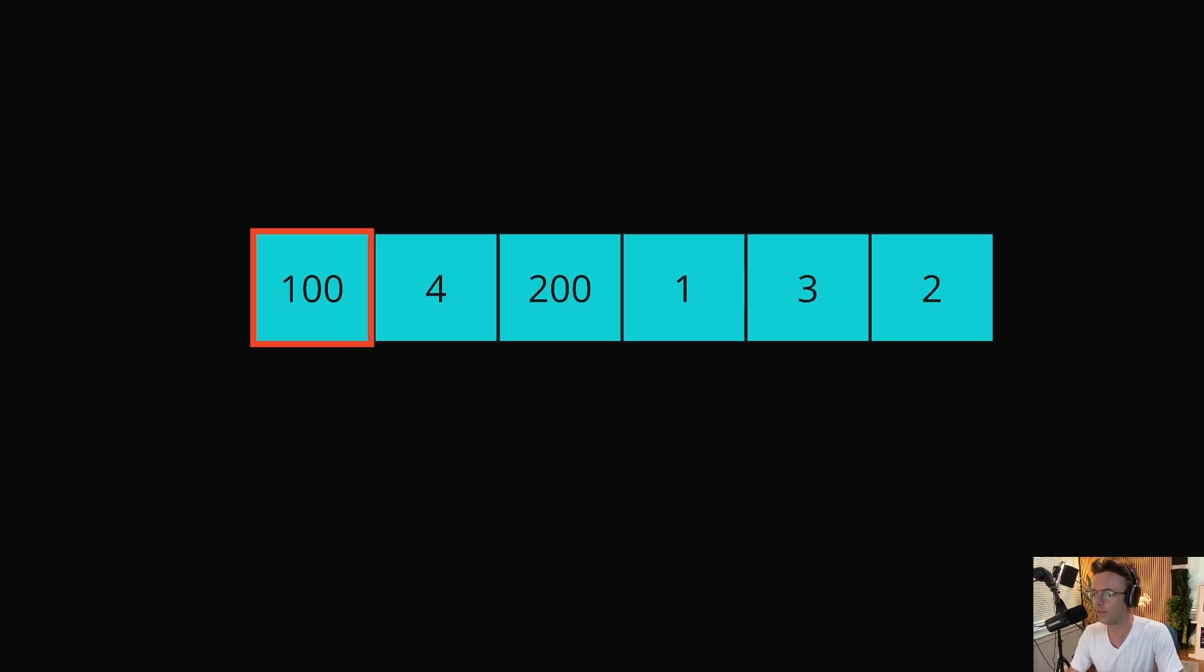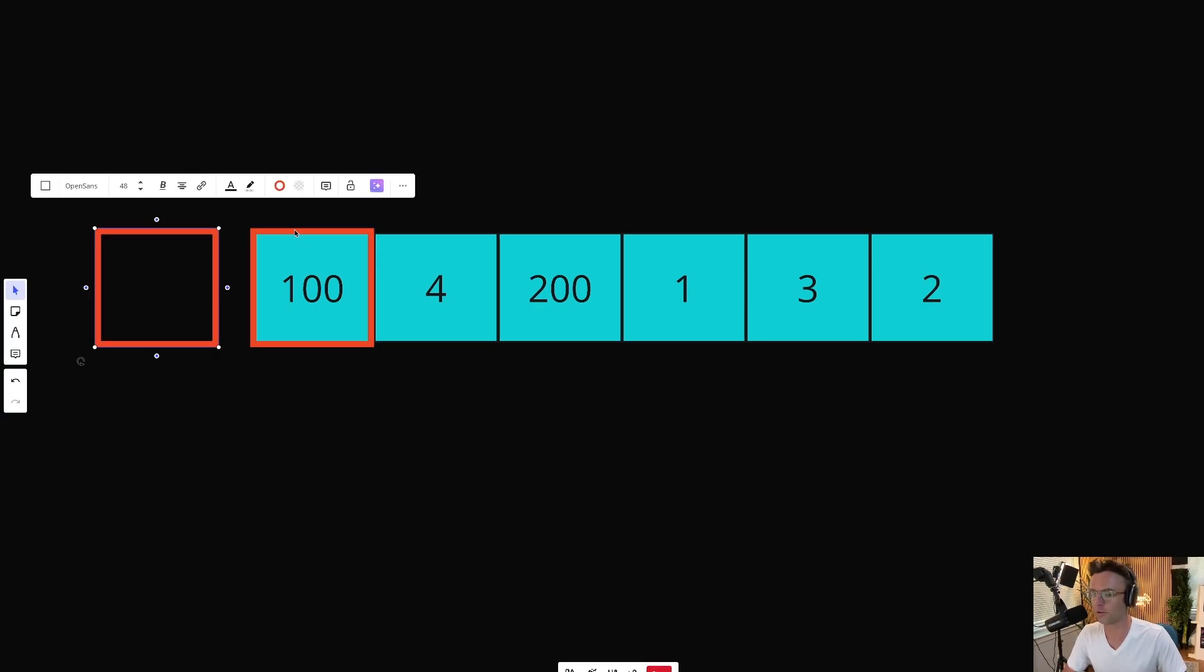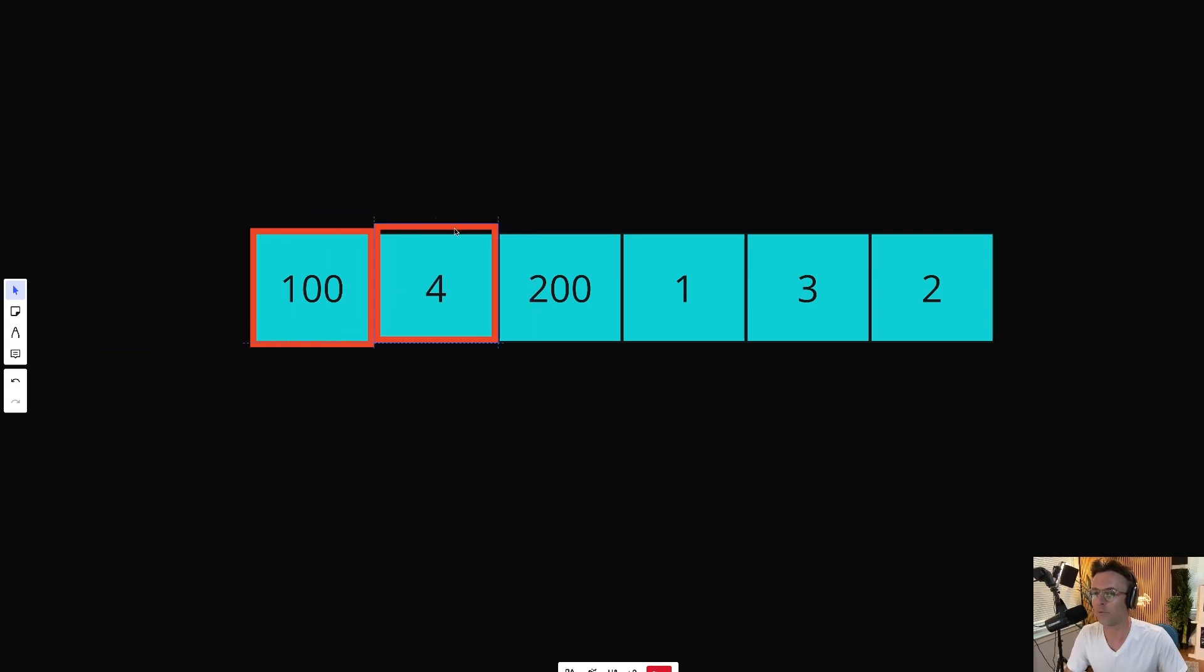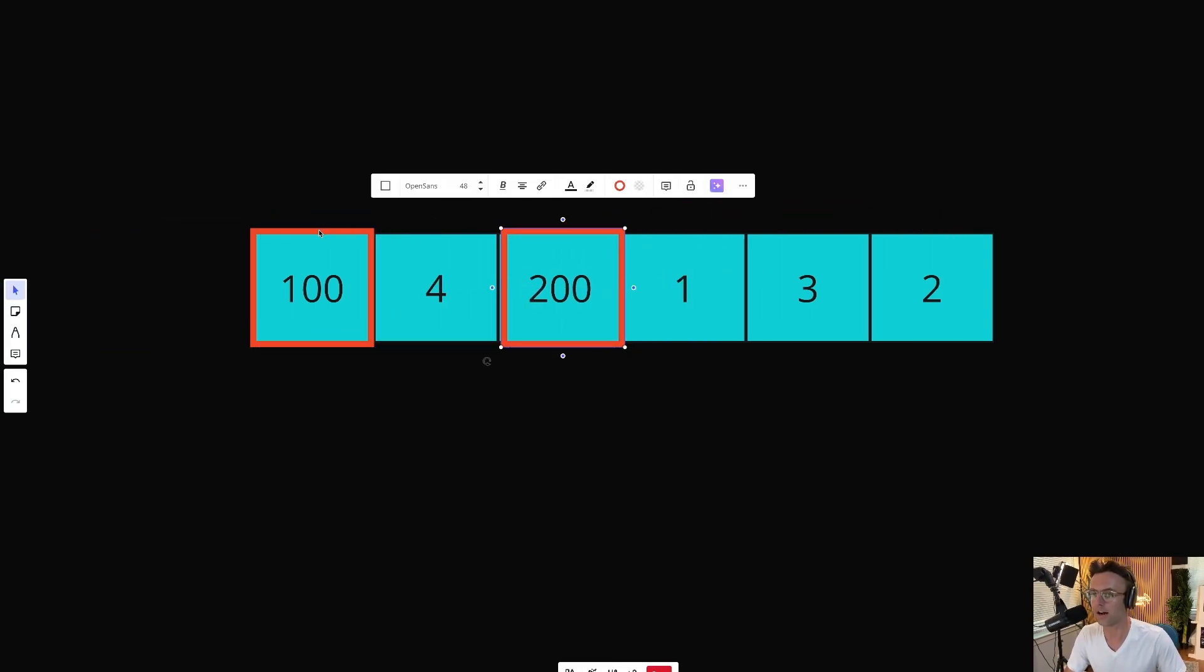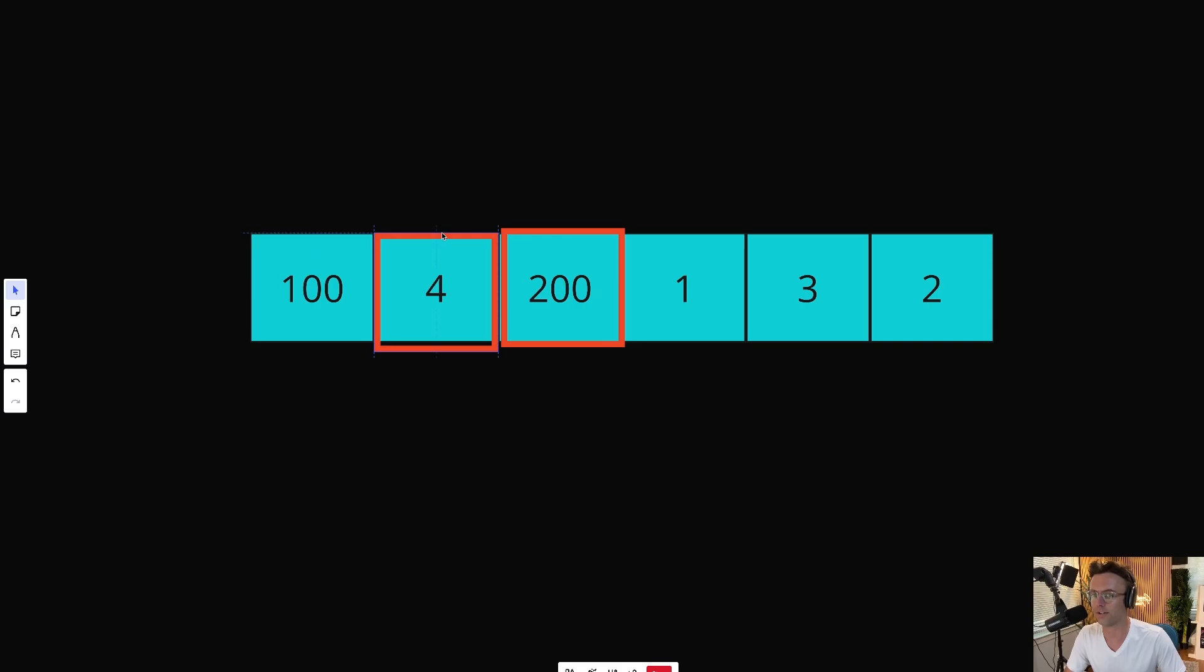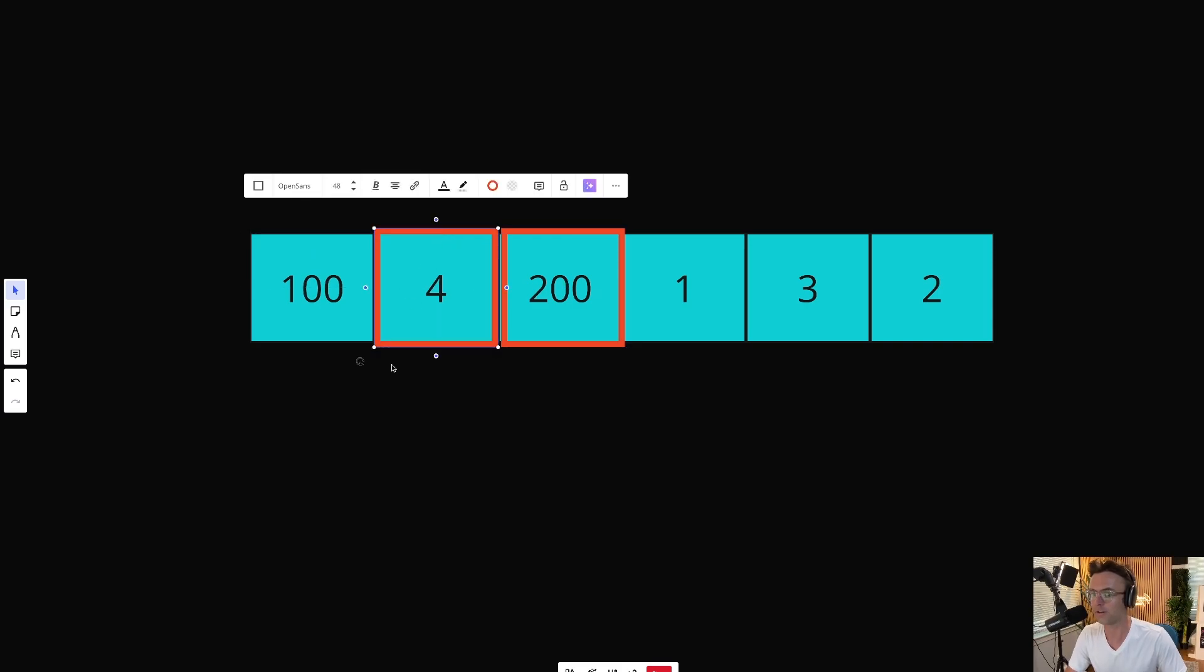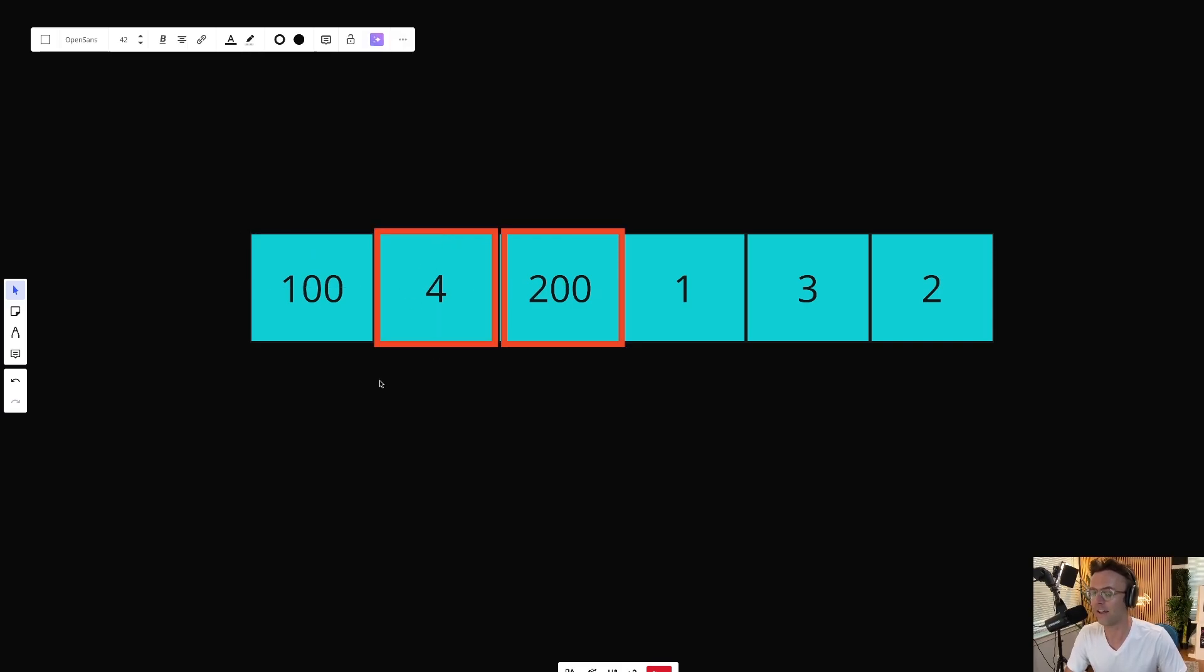Obviously, there's going to be many ways to solve this. One way is we could create a nested for loop and we could check for sequences via every single possible combination. But unfortunately, this is going to be too slow and yield a quadratic time complexity.